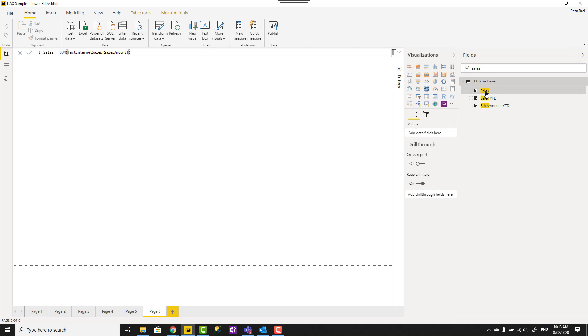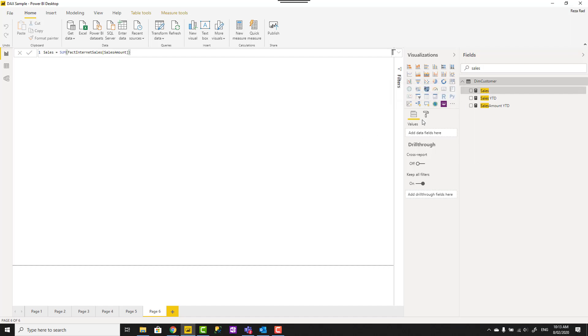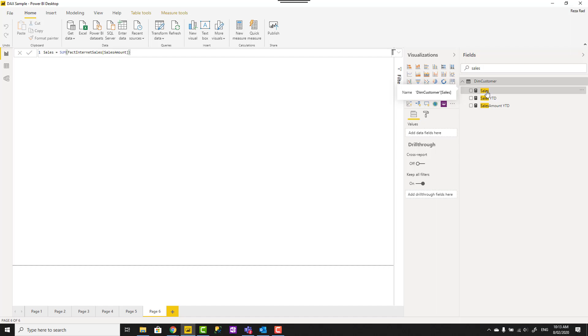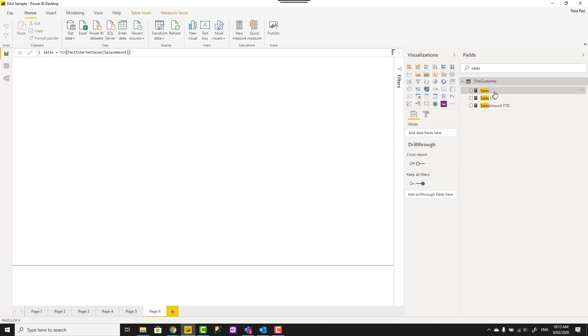Here I have a Power BI report file with a measure defined in a rank table. Now before I explain that, measure always runs regardless of which table they are in. So it doesn't really matter if I create the sales measure under the customer table or under fact table or under any other tables, right?